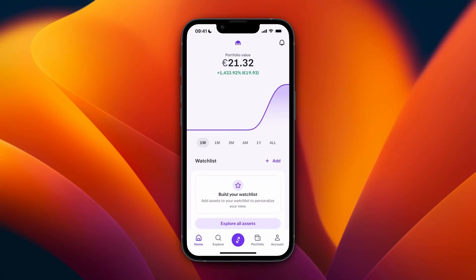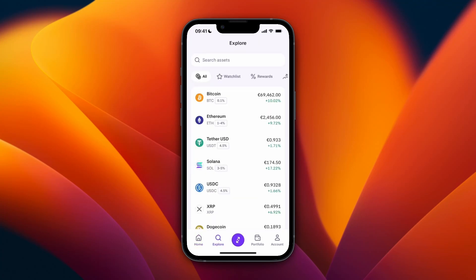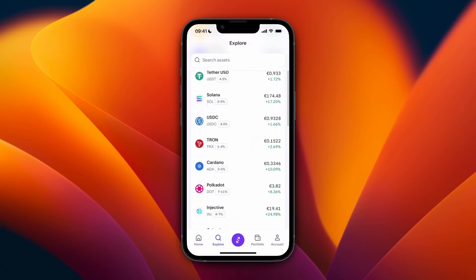In this video I will show you how you can stake on Kraken. First you will need to own a cryptocurrency that is available for staking. To know which ones are available, click Explore at the bottom and then click on the percentage reward filter.